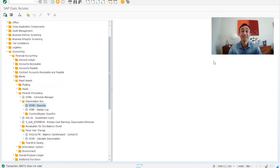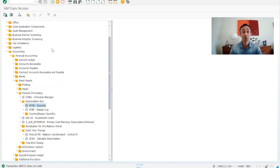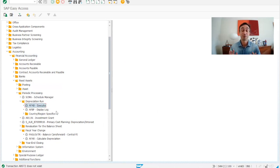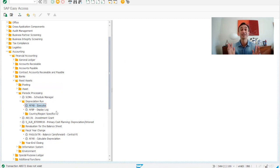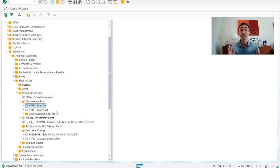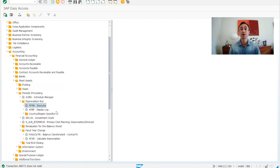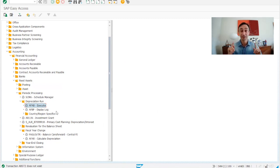Now we are in the SAP Web menu. We go to accounting, financial accounting, periodic processes and transaction code depreciation run. Before you perform the year-end closing, one of the prerequisites is to run all depreciations for the assets for the 12 periods of the previous year. Otherwise, the system will not allow you to transport the balance of the assets for the next year.